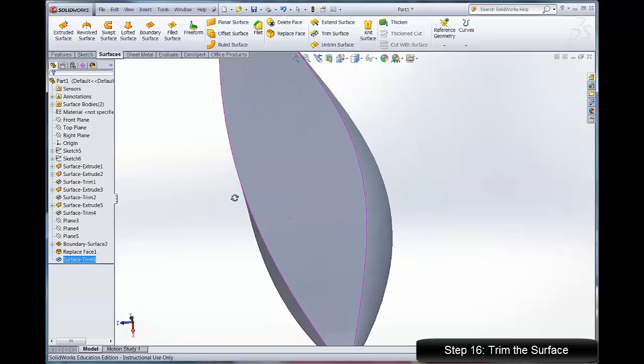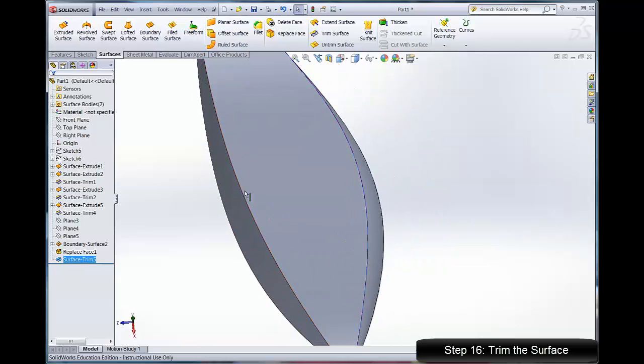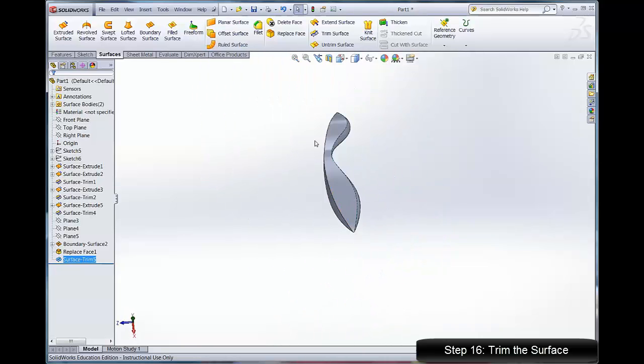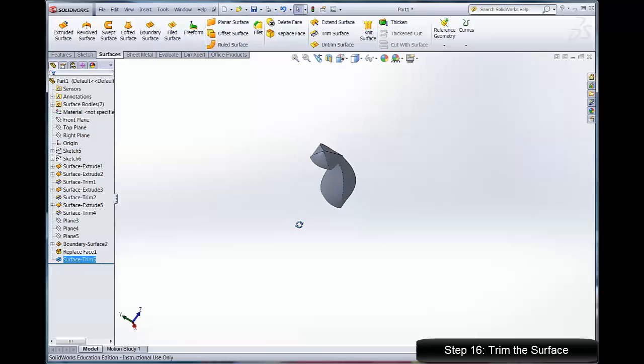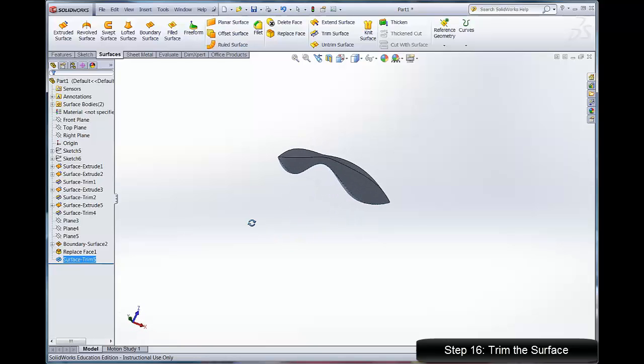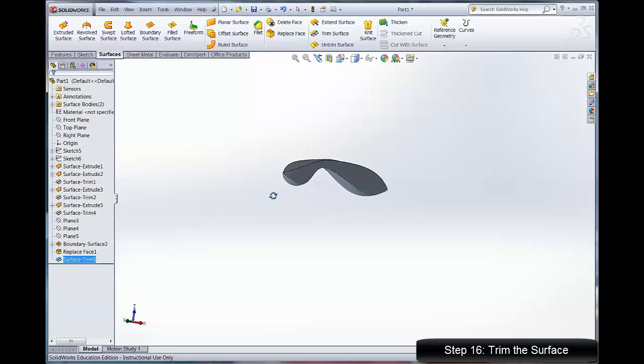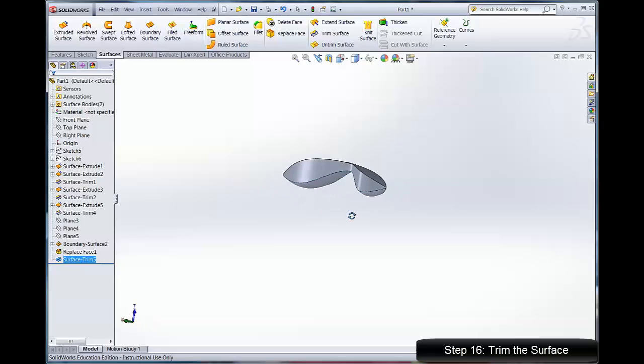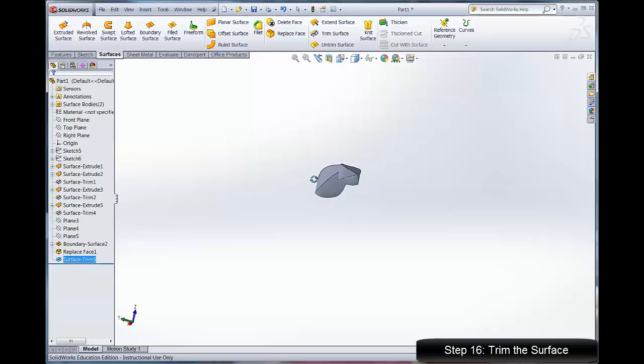If I want a more complicated surface than an extrusion, I'll use a boundary surface.